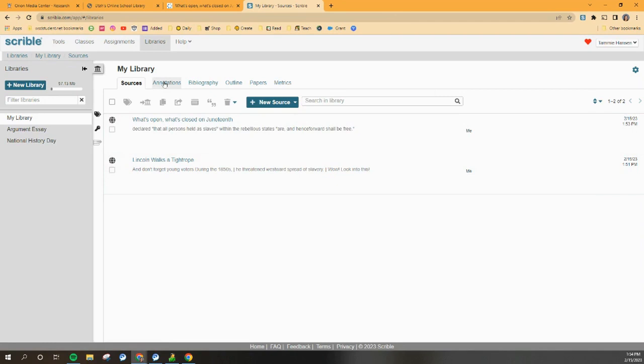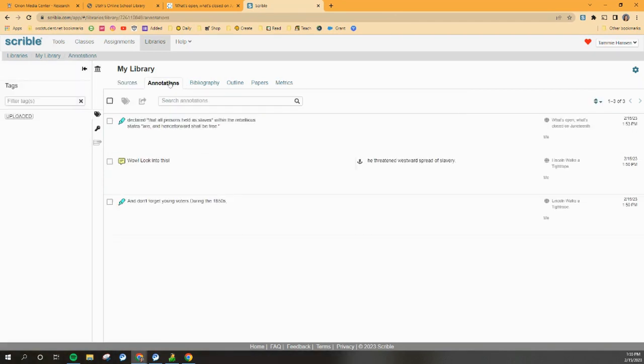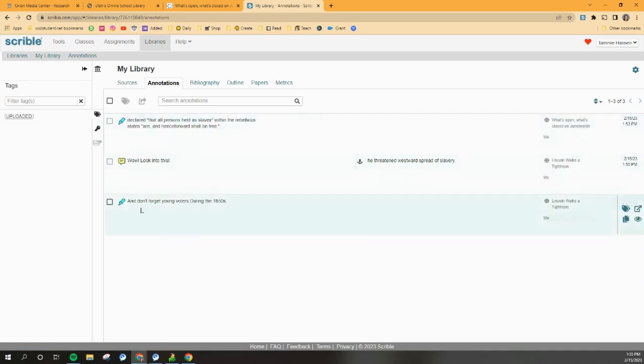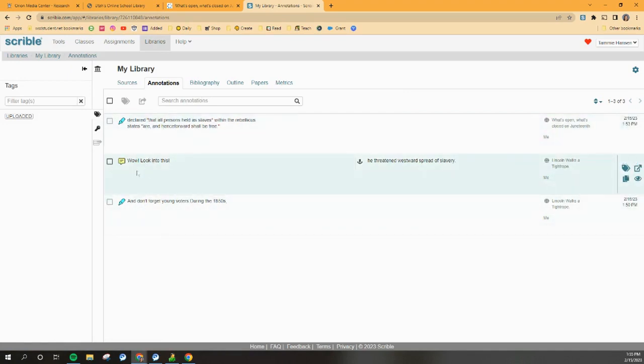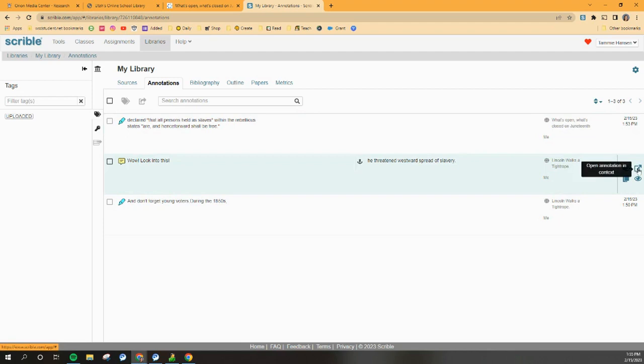The last thing I want to show you in this video, though, is the annotations. If you click up here where it says annotations, you're going to be able to see the things. These are the two highlights that I made. Here's my little note that I made to myself. And if I need to go back to that article again, I can click that and head back to the article. Thank you.